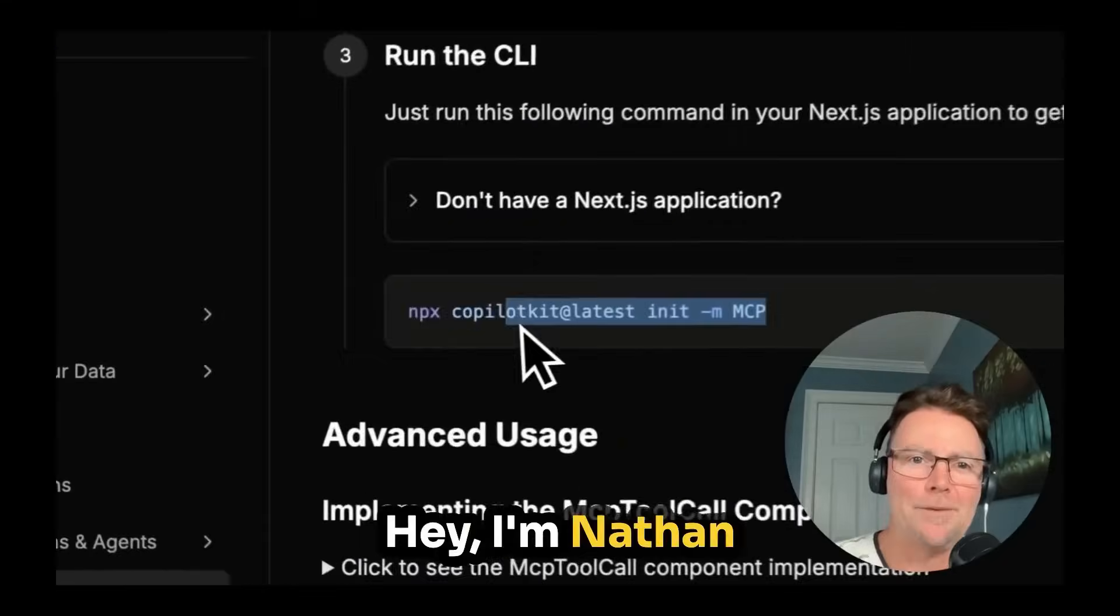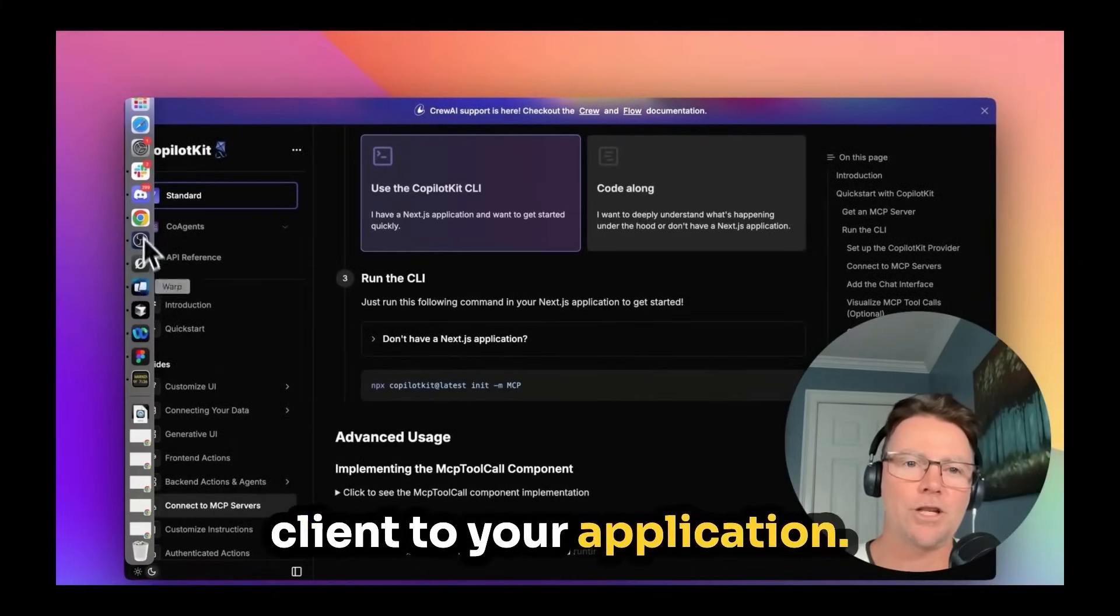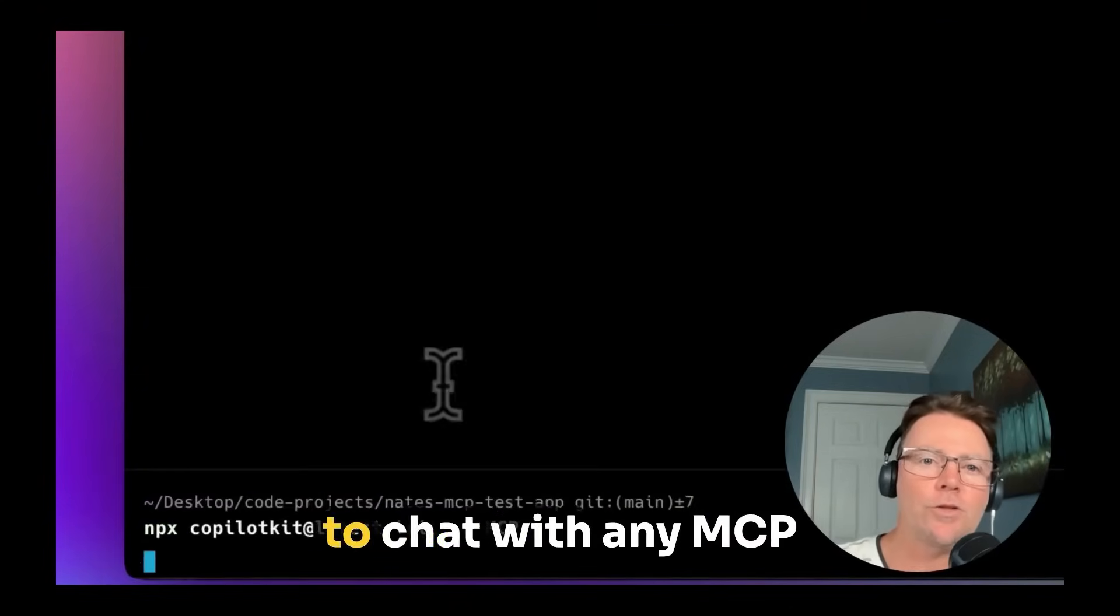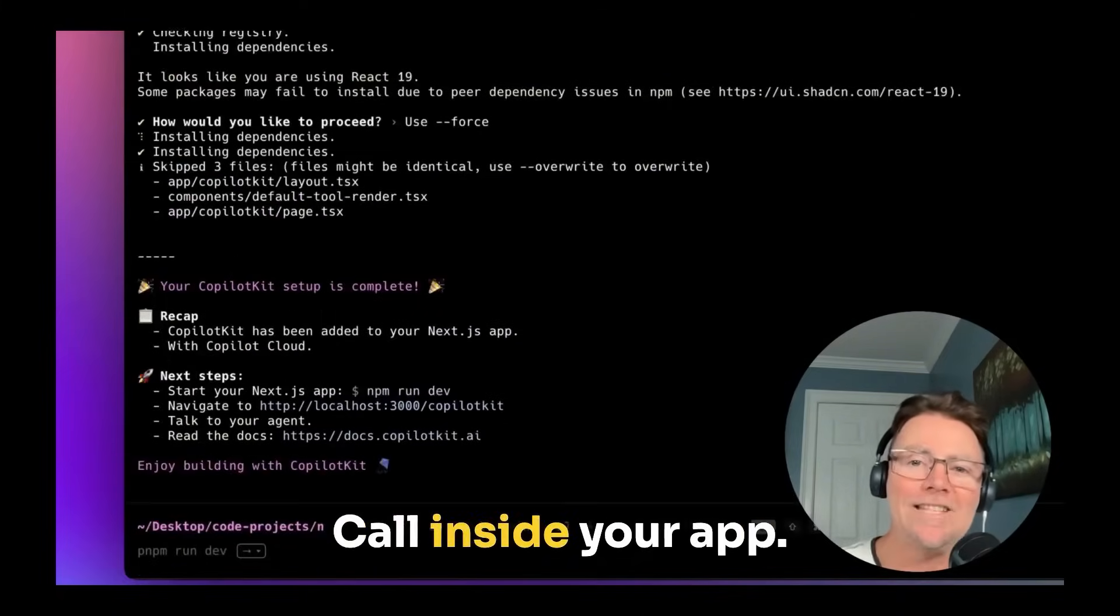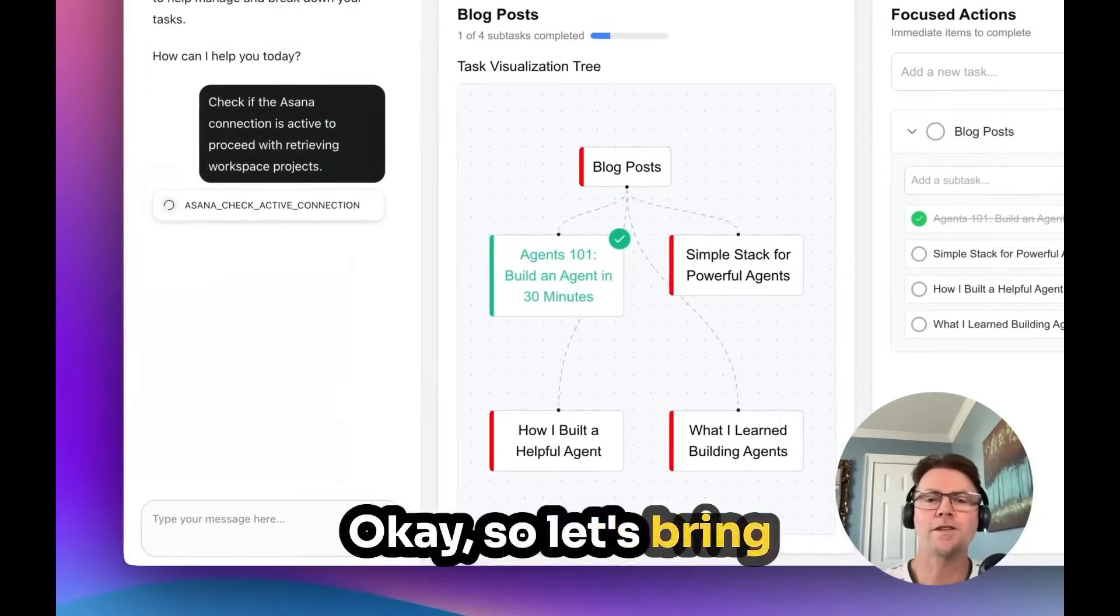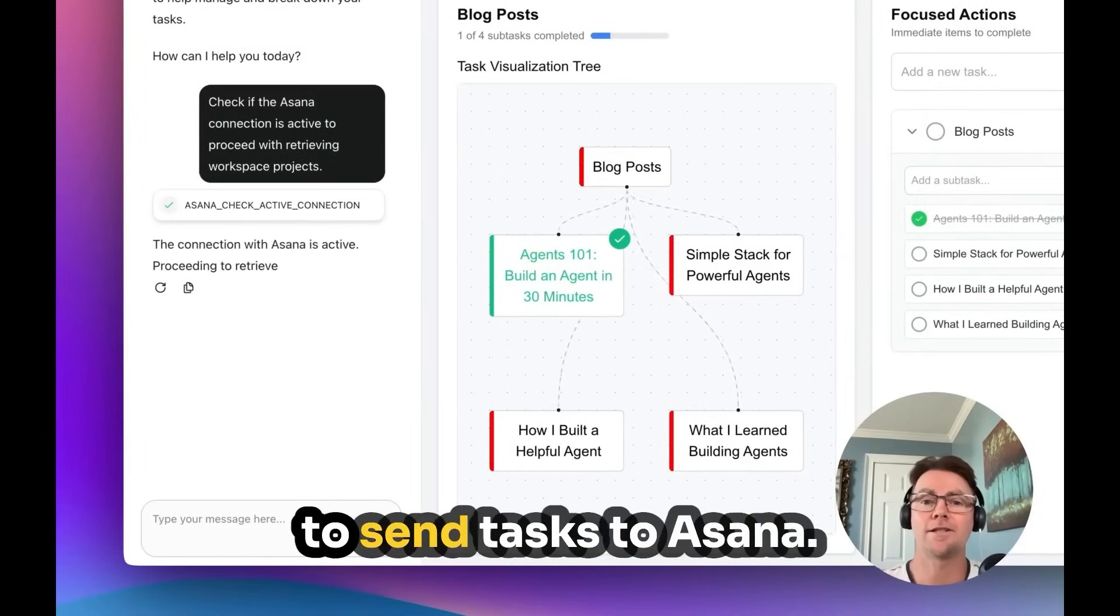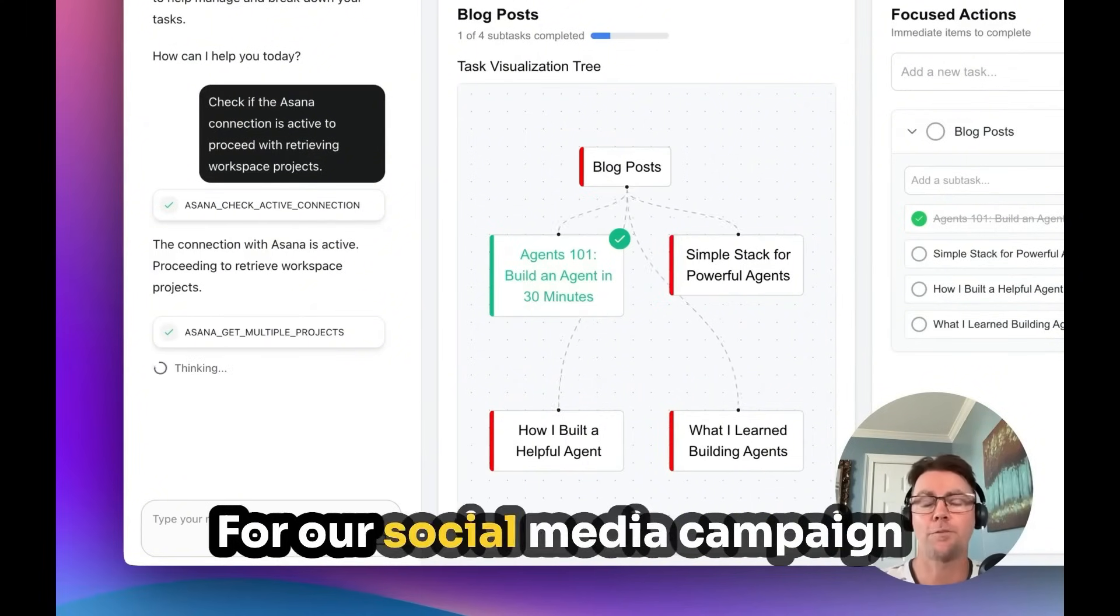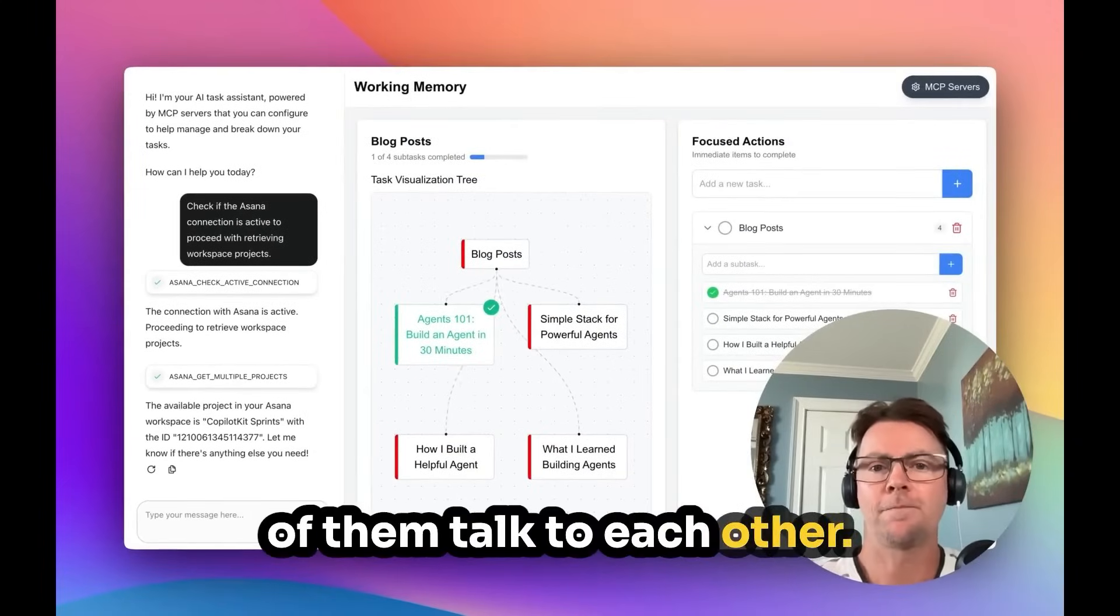Hey, I'm Nathan with CopilotKit. Today, I'm going to show you how you can add an MCP client to your application. Just paste in one command, which will allow you to chat with any MCP server and use it as a tool call inside your app. Let's get started. Okay, so let's bring this into the real world. I'm running a launch campaign and I have to send tasks to Asana. I have to schedule tweets for our social media campaign, and with multiple tools, none of them talk to each other.